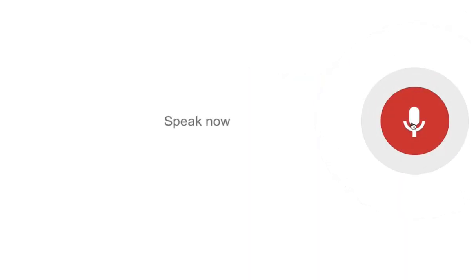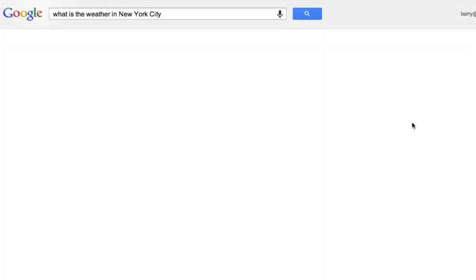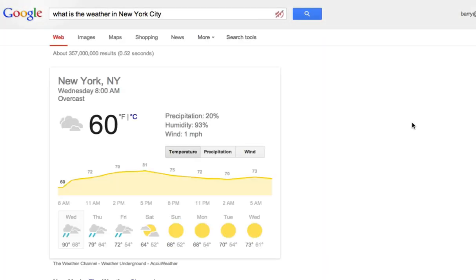What is the weather in New York City? It's 60 degrees and overcast in New York.